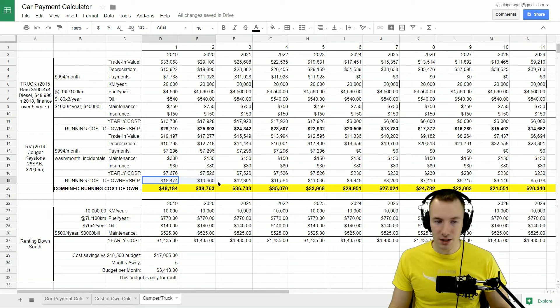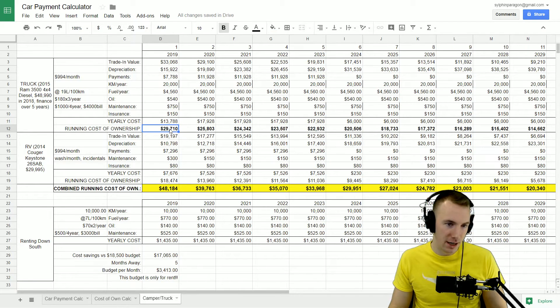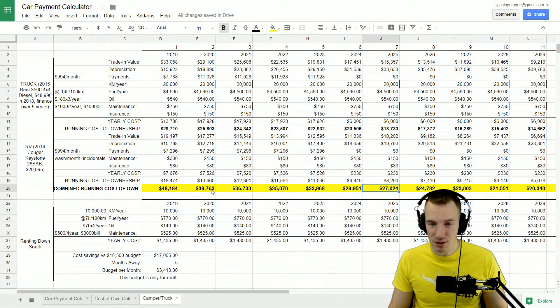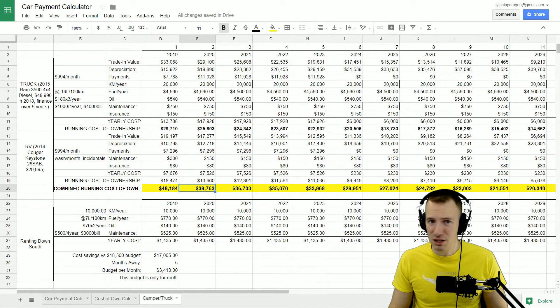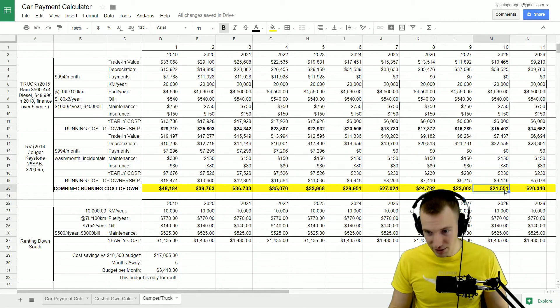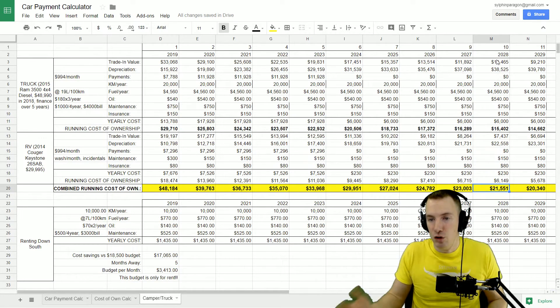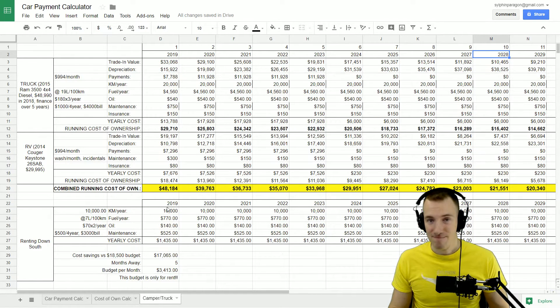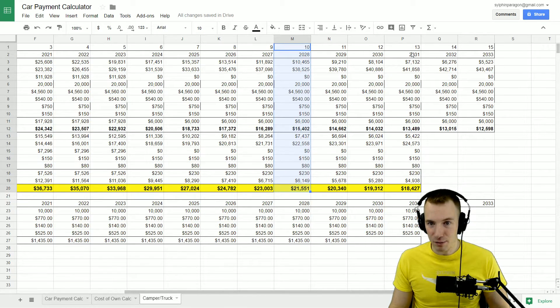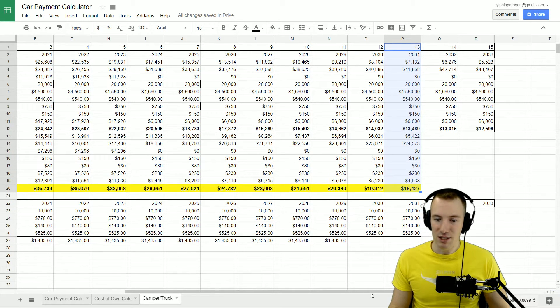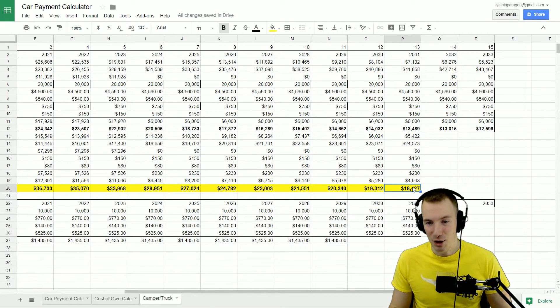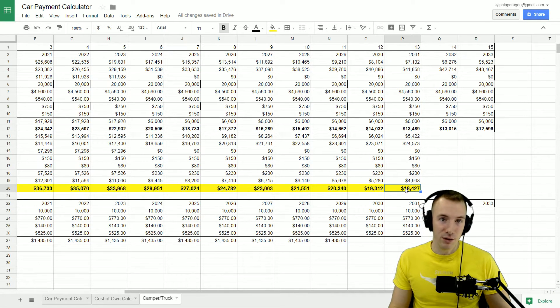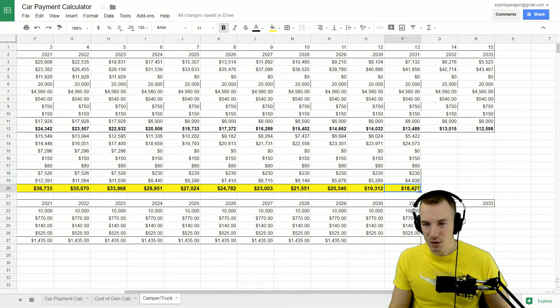Then the combined cost of ownership combining the truck and the RV here, you get some pretty high numbers - $48,000 the first year, $39,763 per year in just the first two years, and then when you look at it over 10 years, that's still $21,551 per year that you're spending just to have these on average averaged out over a 10-year span. So 2028, that's a lot of money, and they'd be 65 around here and then almost 70 at this point. Maybe that is something, maybe that's time to slow down and stay at home, but I don't know. So we've gone out here 13 years of owning these vehicles, traveling the states, traveling Canada and enjoying themselves, $18,500 per year.